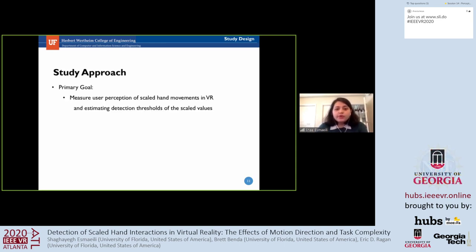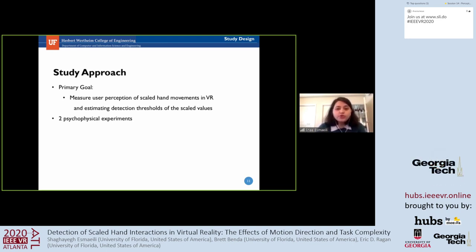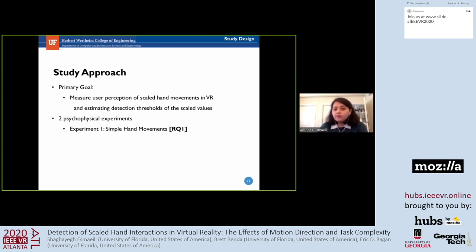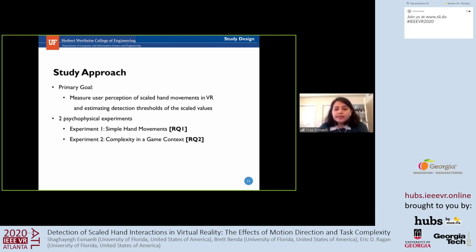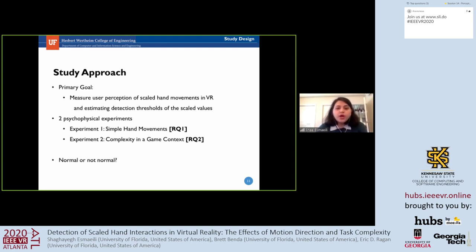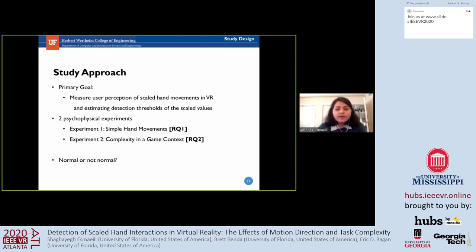To answer our research questions, we conducted two psychophysical experiments to measure user perception and estimate detection thresholds using psychometric functions. In Experiment 1, we focused on simple hand movements, limiting users to move in only one direction at a time. In Experiment 2, we focused on different levels of cognitively demanding scenarios in a game context. In both experiments, we adopted the two-alternative forced-choice method, where participants were exposed to different magnitudes of scaled hand movements in VR and asked whether their hand movement was normal or not normal.